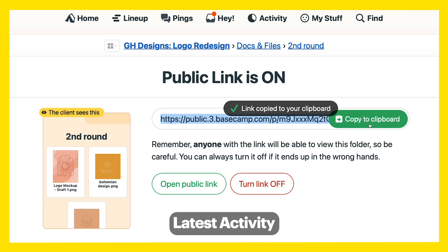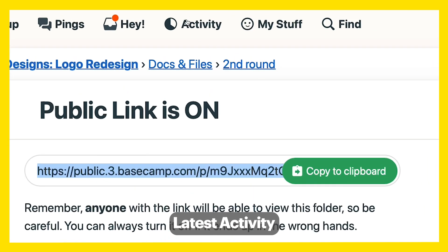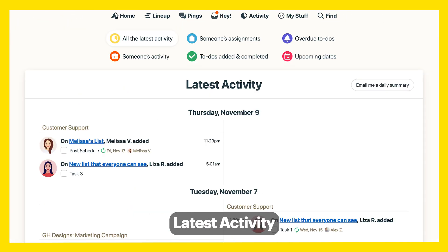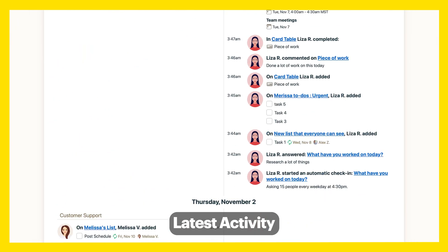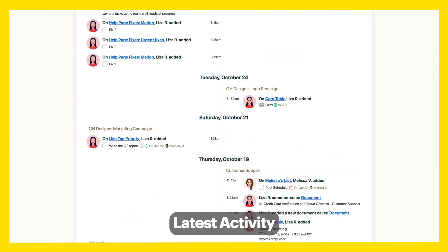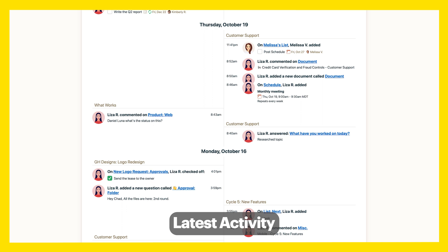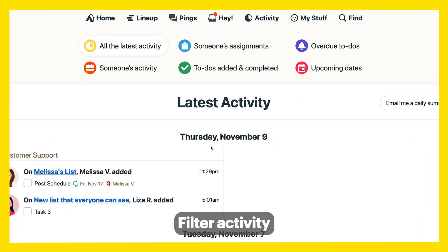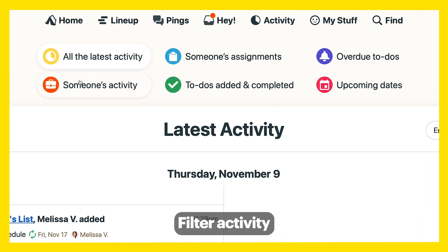Curious about everything that's happened recently? Hit the Activity tab to scroll through the latest activity across every project you're on. Or filter by one person's activity, their assignments, recent to-dos, or upcoming dates.